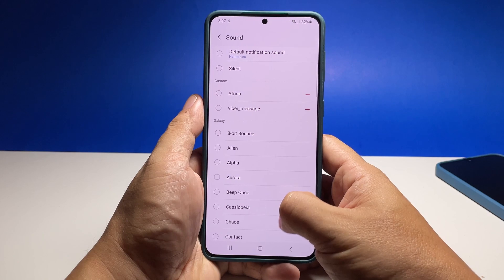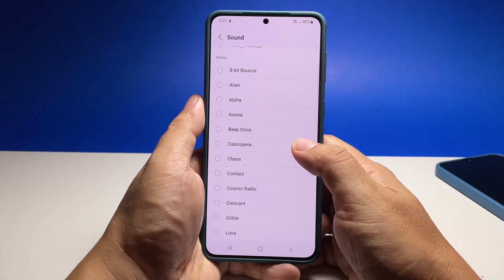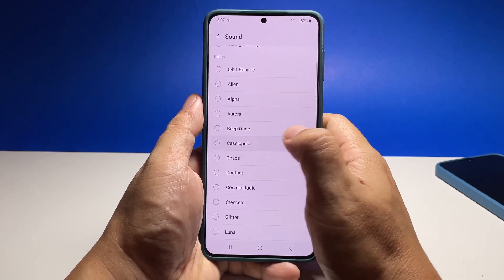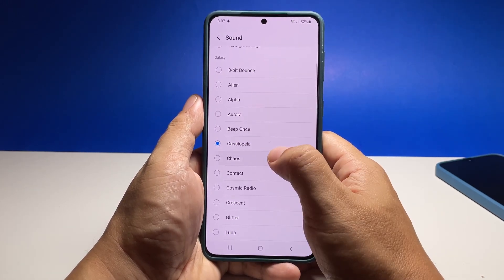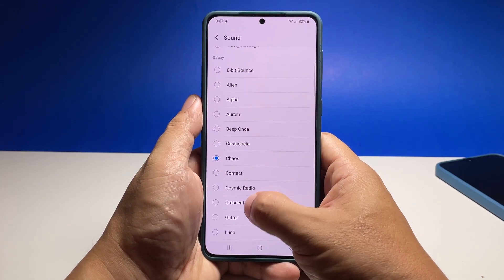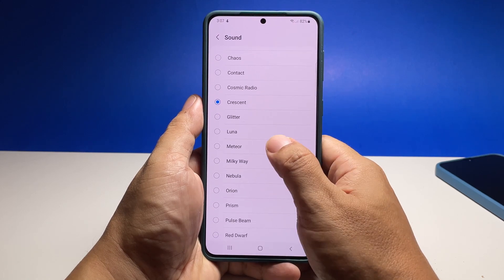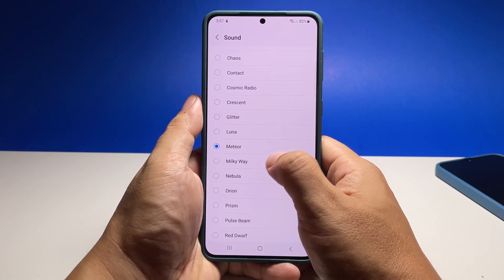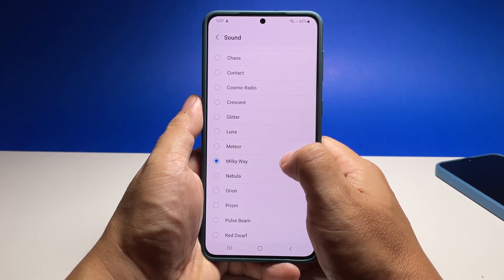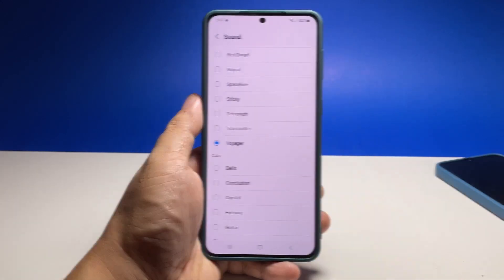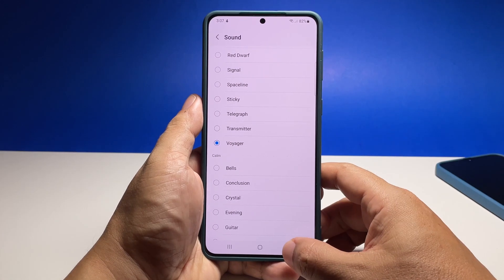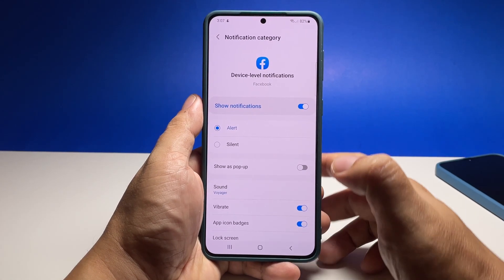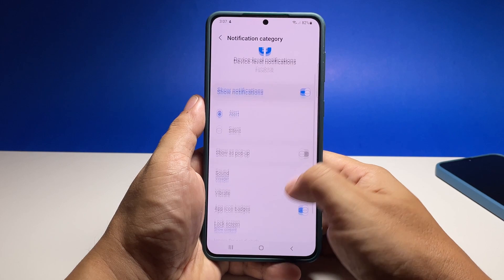You simply have to tap on the sound file and it will play immediately so you can hear what the sound is like. After picking the notification sound, go back to the previous screen and your selection and changes will be saved.